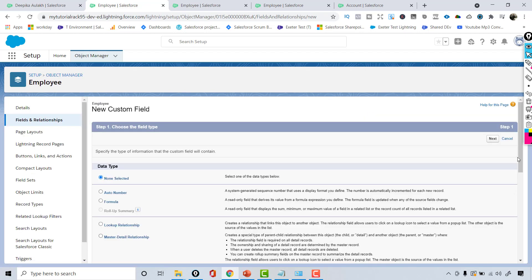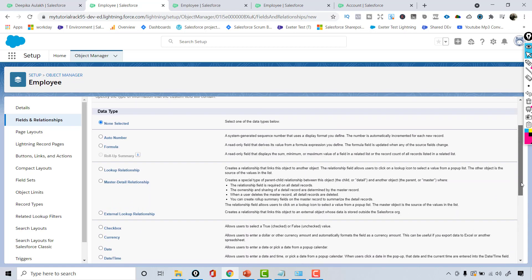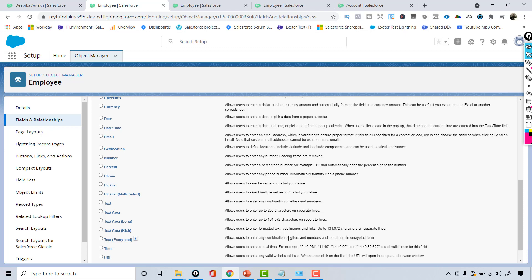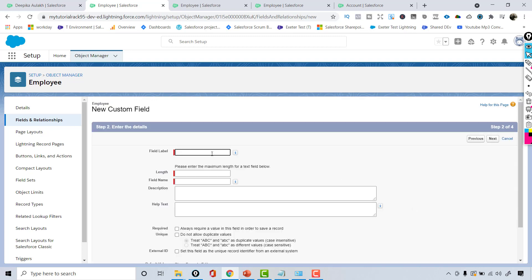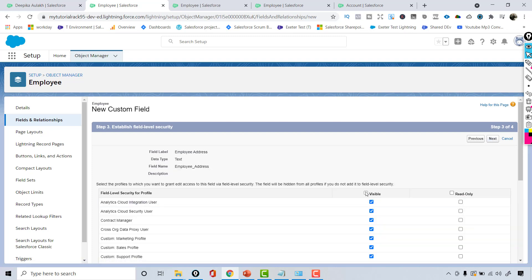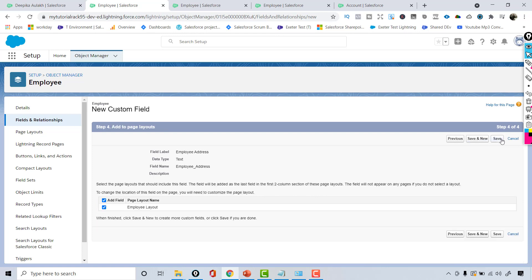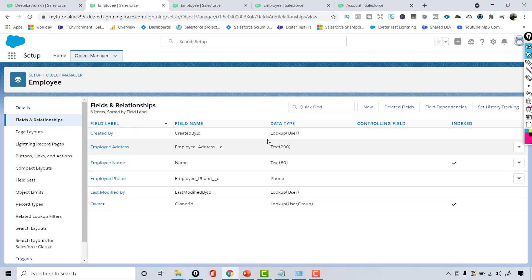Let's say I want to store the address of the employee. I'll choose a Text field to capture the address, call it 'Employee Address', and set the length to 200 characters. Hit Next — this field is visible to all profiles by default. Hit Next and Save. I've added another field called Employee Address, and you can see it ends with double underscore C, which means it's a custom field, and I also have the option of deleting it.